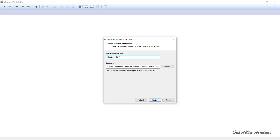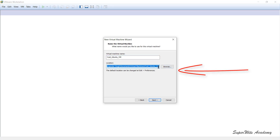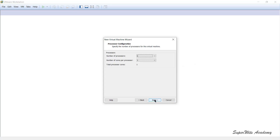Next it asks for the name of the virtual machine. I'll name it 'Custom Ubuntu VM' — you can give it any name you want. It also displays the location where the VM will be saved, and you can browse to change that location. Then click Next.